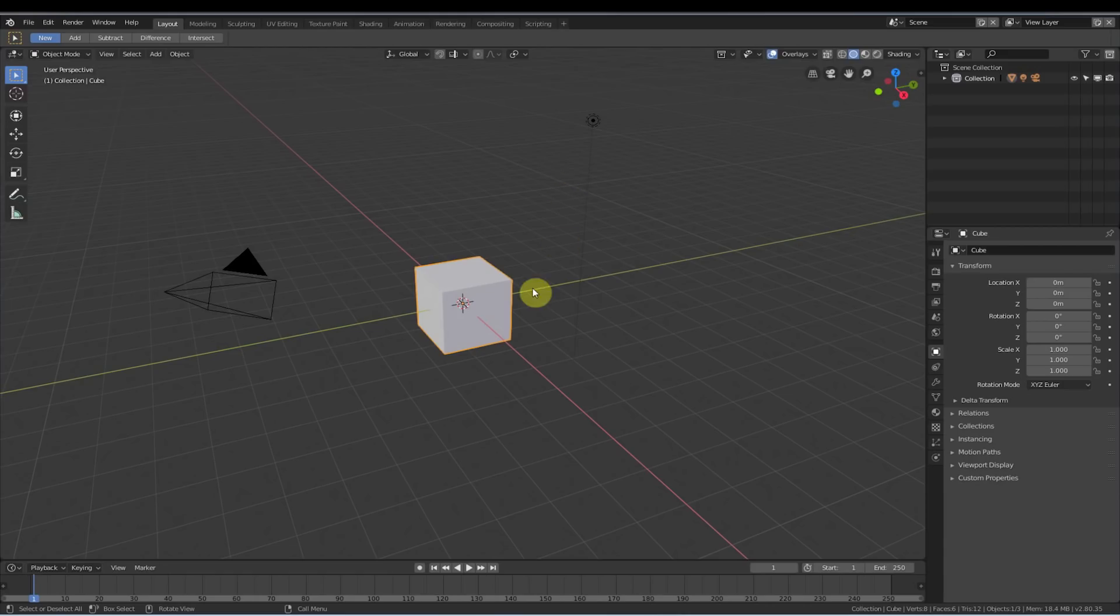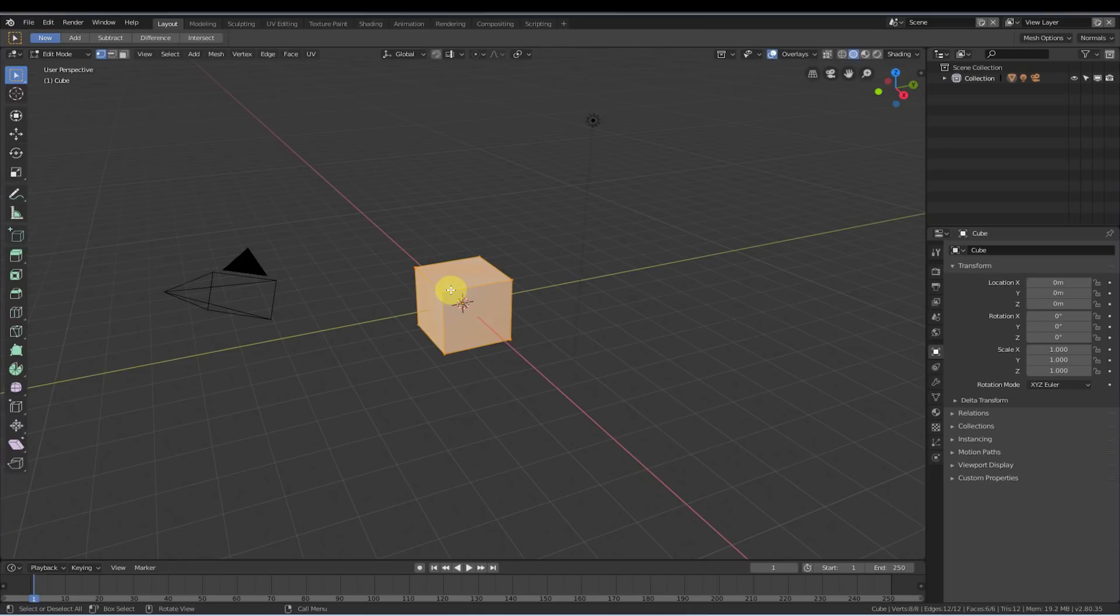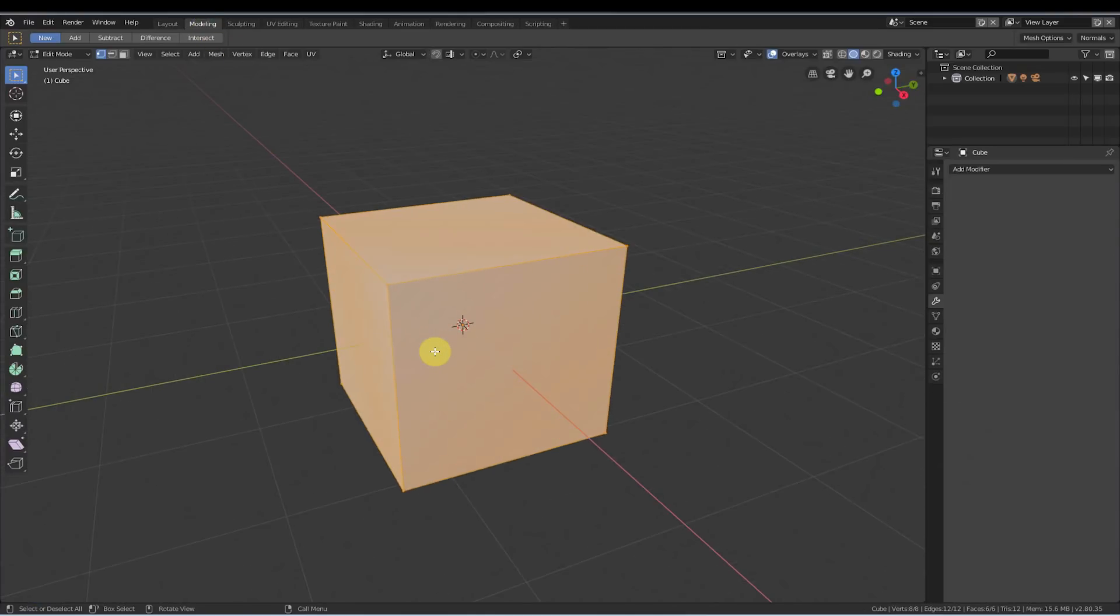So the first thing I'm going to do here is get into edit mode, which I can do by either being in this layout workspace or modeling workspace and just hitting tab. That brings me into edit mode. I can just go into modeling here and same thing.